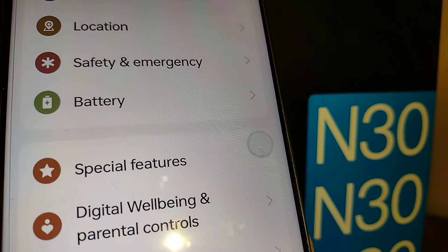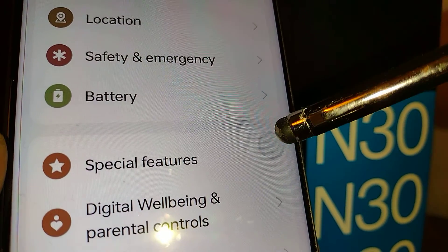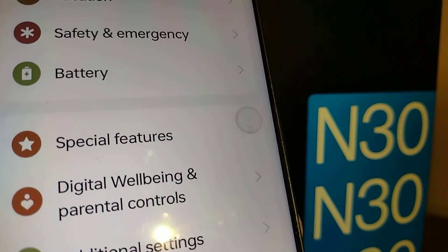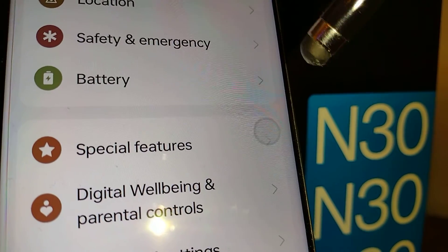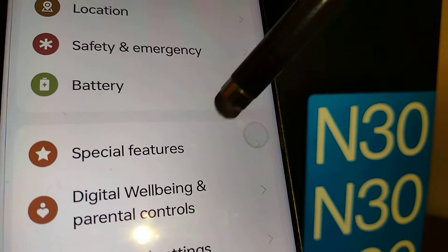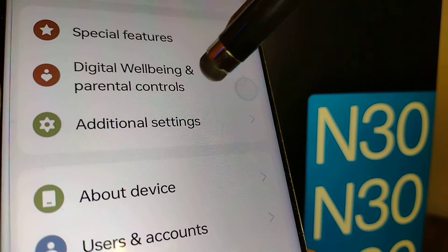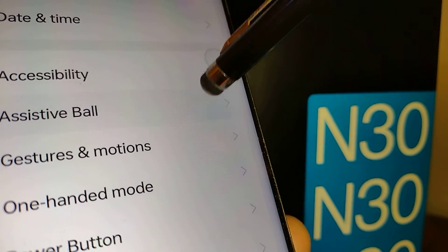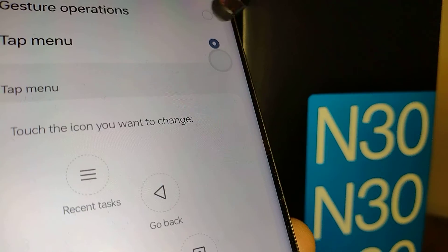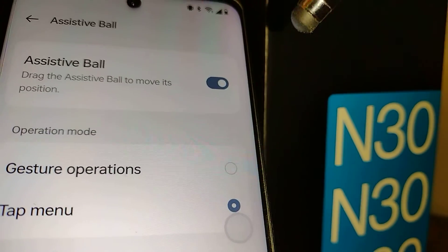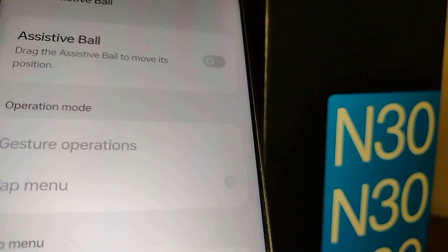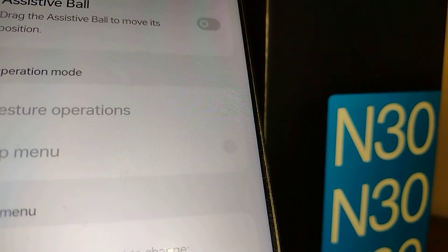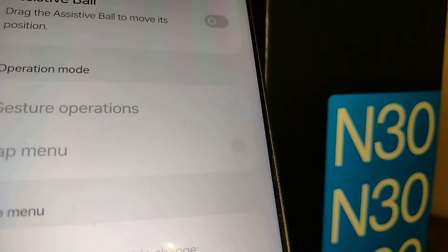So now you have an idea of what the Assistive Ball feature is. If you want to keep it active, just leave it on. If you want to remove it, go back to Additional Settings and disable or turn it off.